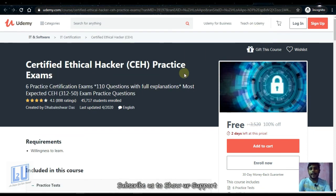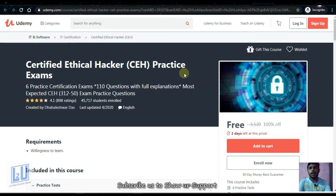Next is Certified Ethical Hacker Practice Exams. For ethical hacking certification, you need practice exams. This course covers practice exam questions so you can prepare for your certification. It will be available for two days.